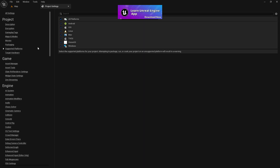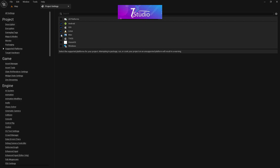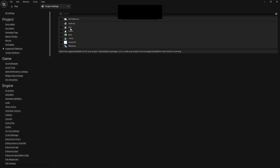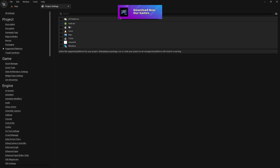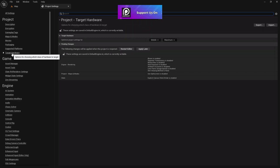Go to Supported Platforms. Since you're creating a mobile project, you don't need Linux, macOS, or TV versions, so disable those. iOS is a different situation. Disabling unnecessary platforms prevents the engine from compiling shaders for platforms you don't need.